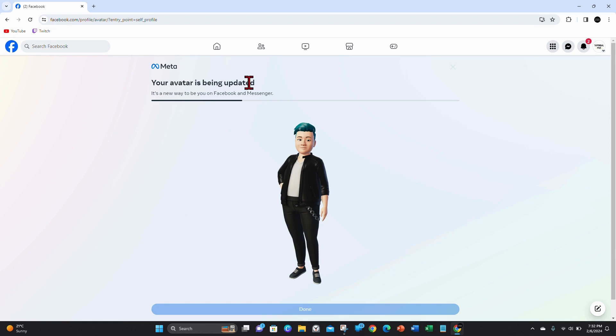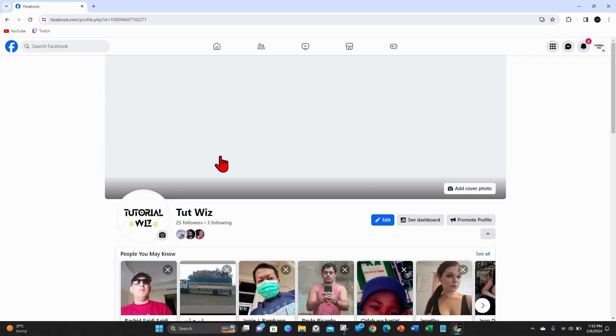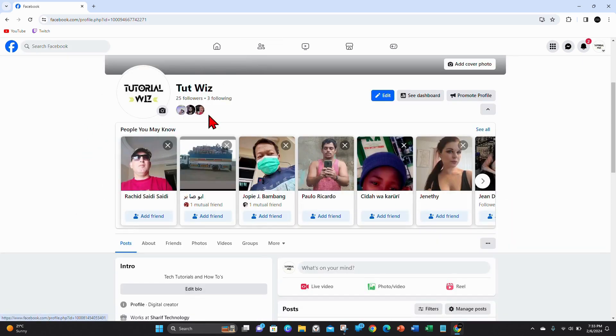Then it'll say your avatar is being updated. It's a new way to be you on Facebook and Messenger. Give that a few moments to load. Once that is done, click on Done.